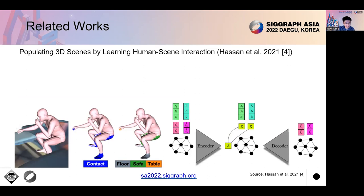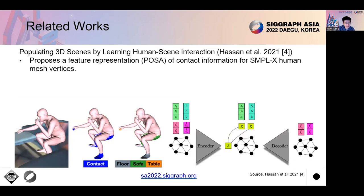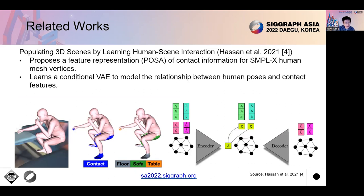Here are some closely related works. The first one is called Populated 3D Scenes by Learning Human Scene Interaction. It proposes a feature representation called POSA to model human scene interactions for human mesh vertices. It also learns to assign each body vertex a probability of having contact with the scene and a contact semantic label representing the category of object. In our work, we also adopt POSA as an approach to model human scene interaction.